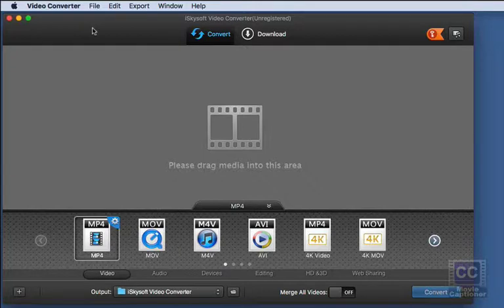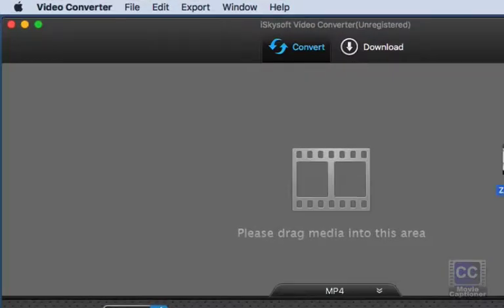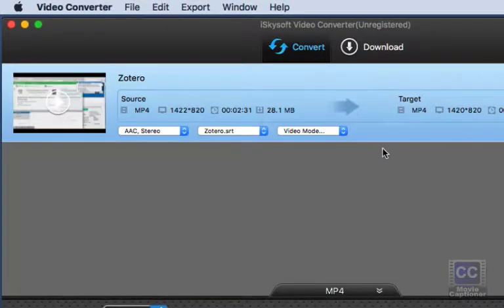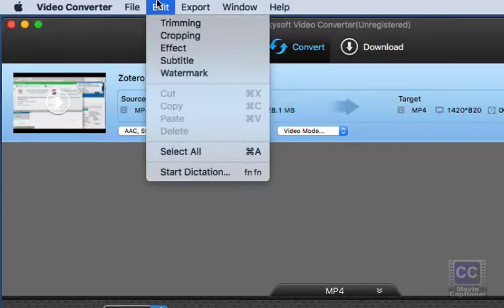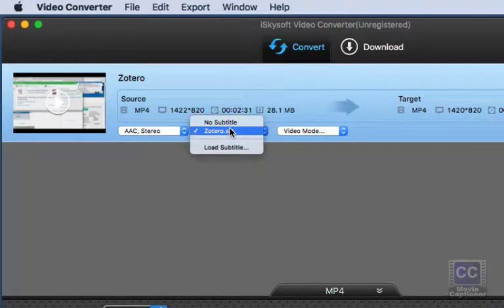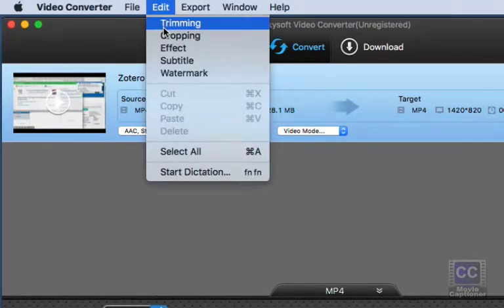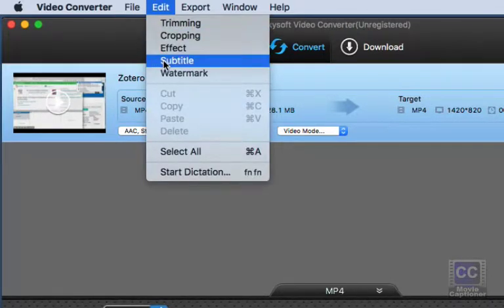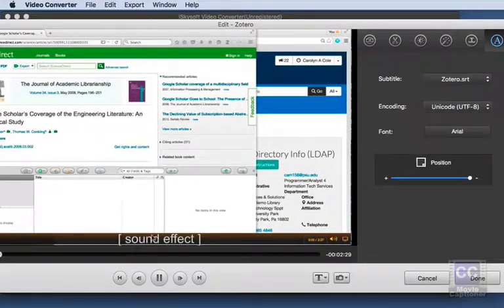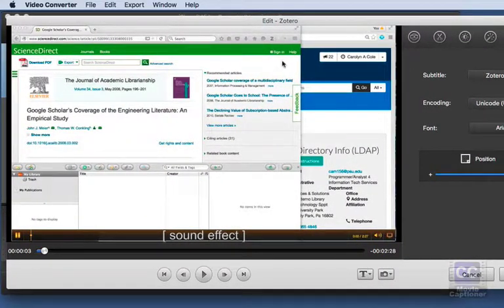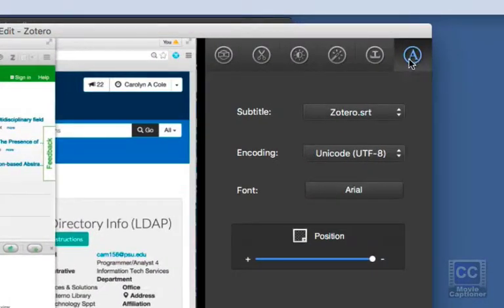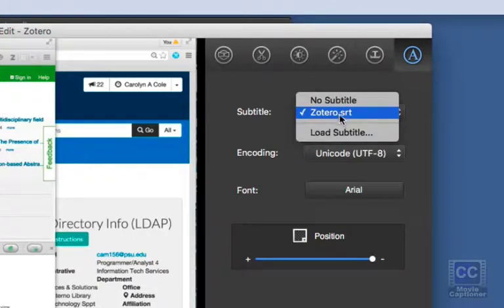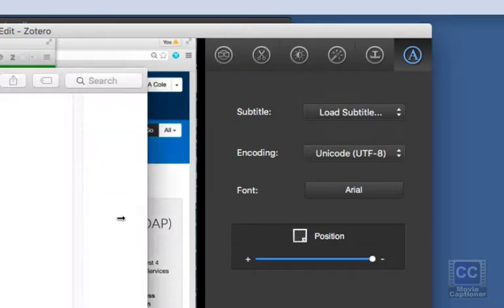Now in iSkySoft Video Converter what we're going to do is drag our movie onto the interface. And then we need to add our SRT file that we just exported from Movie Captioner. So I'm going to go under the edit menu. And select Subtitle. And that's going to open up a little video. And it is on the subtitle tab right now. And what you would do is click the subtitle pull down window and say load subtitle.